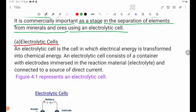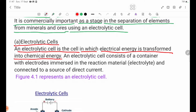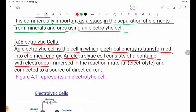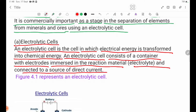An electrolytic cell is the cell in which electrical energy is transformed into chemical energy. It consists of a container with electrodes immersed in the reaction material, electrolytes, and connected to a source of direct current.